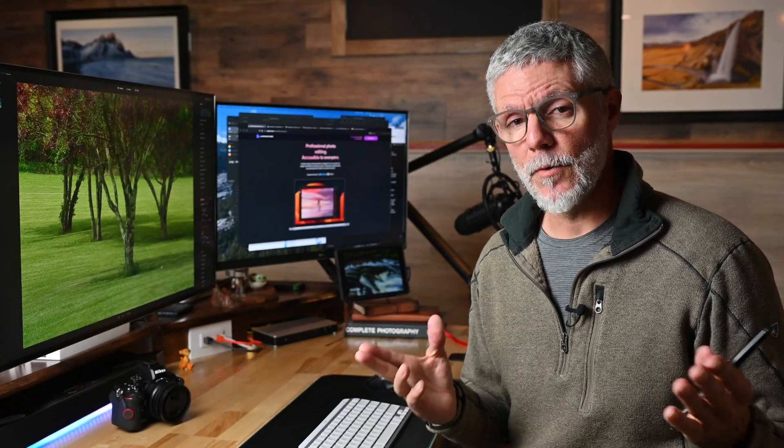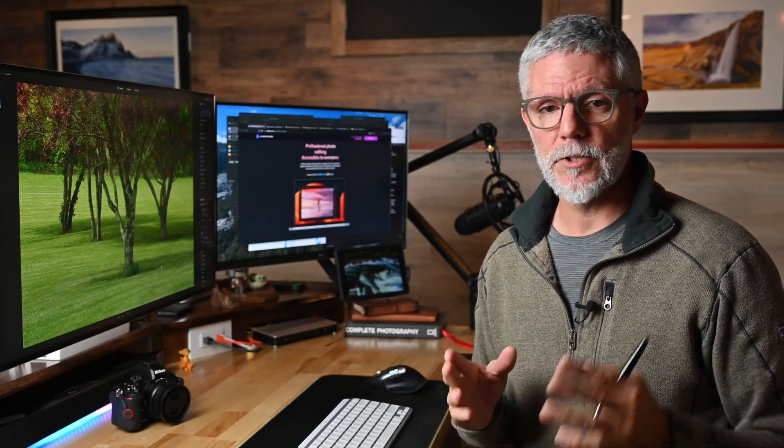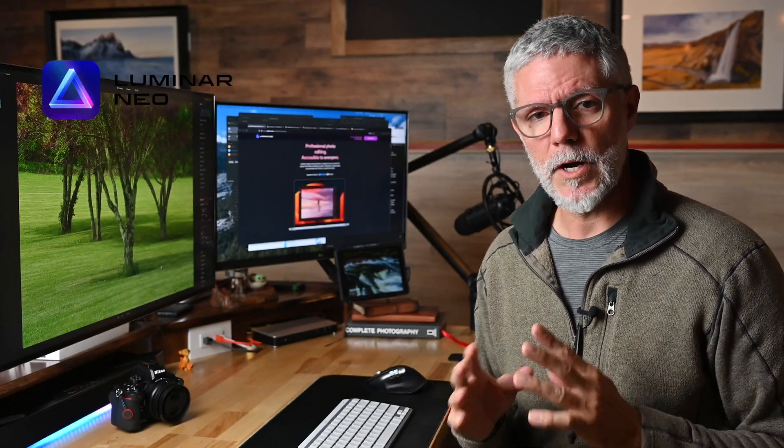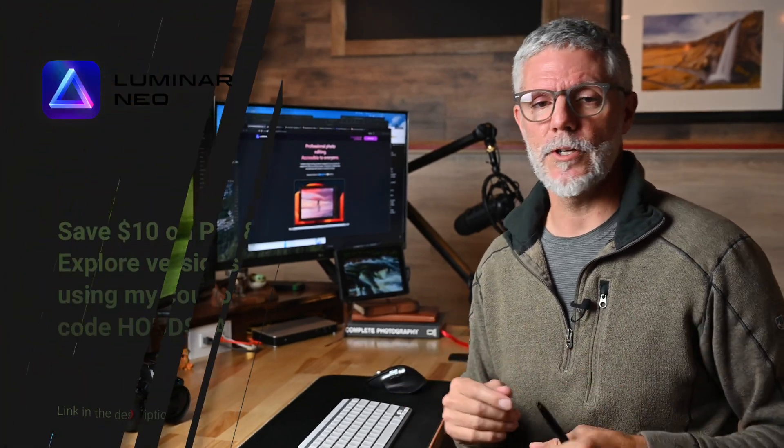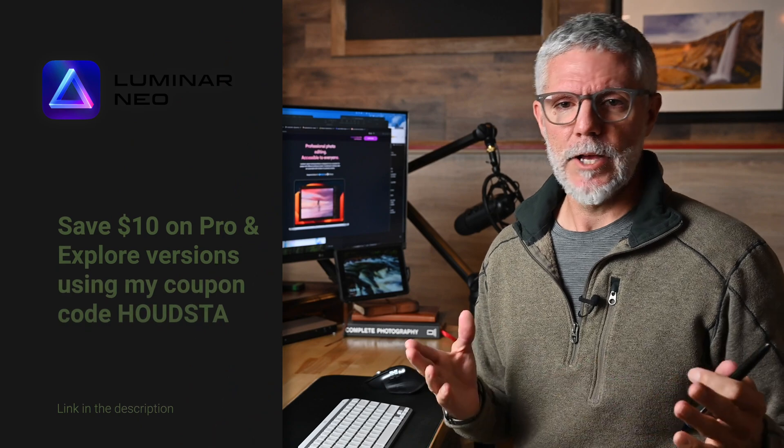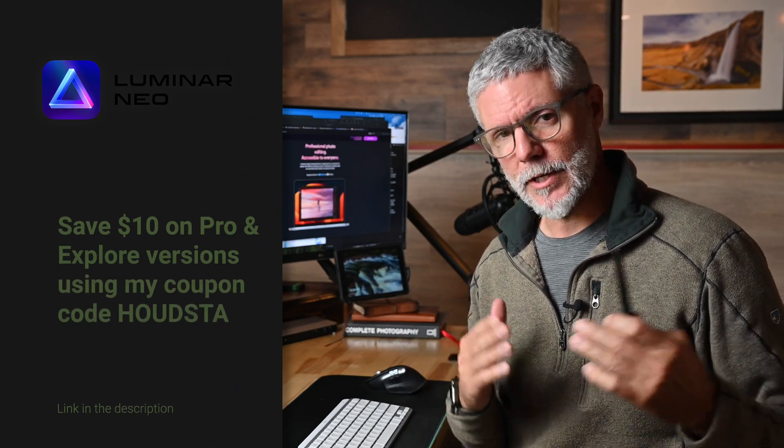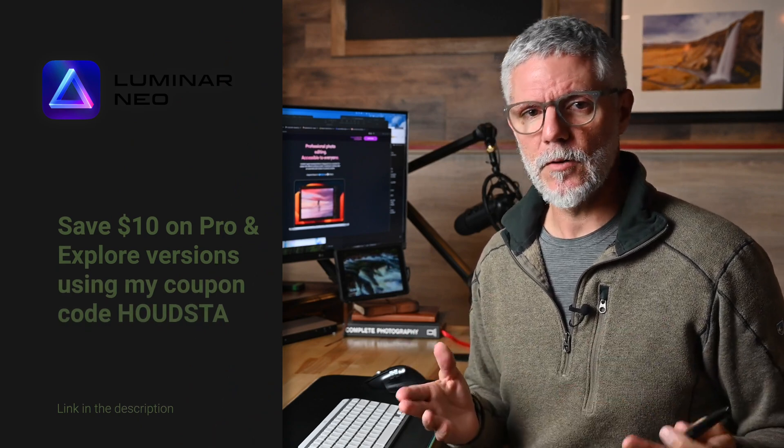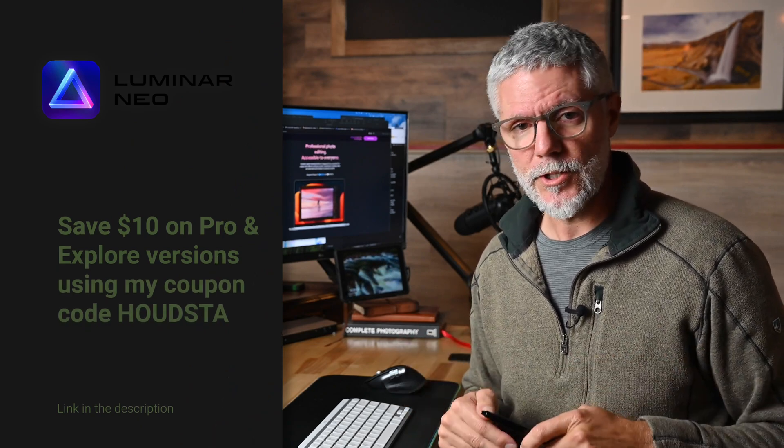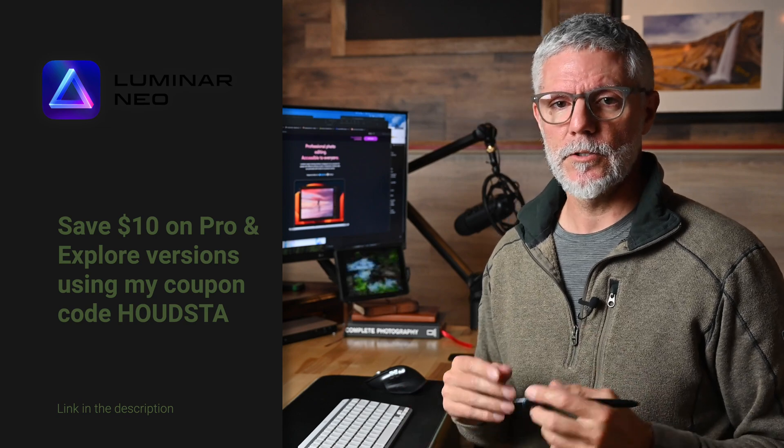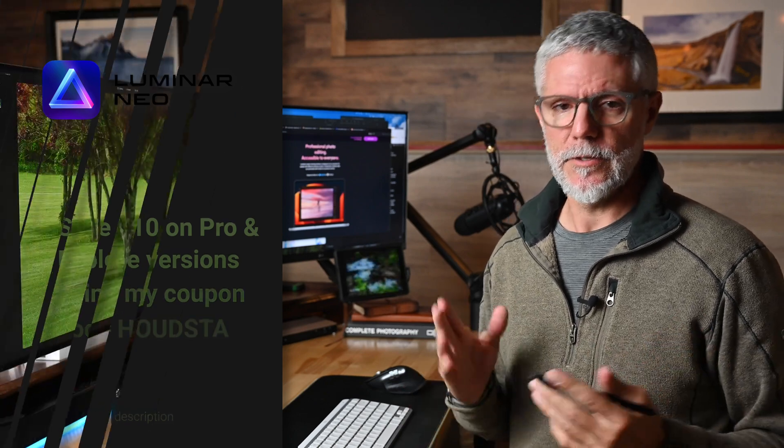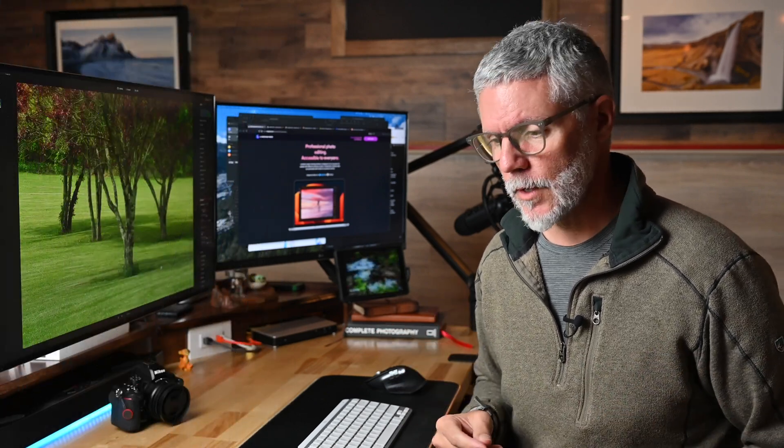If you think Neo will fit your workflow, you can save $10 at checkout using my coupon code, HUDSTA. This applies to the Explore and Pro versions. I'll get a commission for the sale, which helps support the channel with no additional cost to you. Simply use the link in the description.